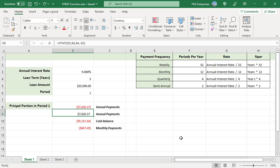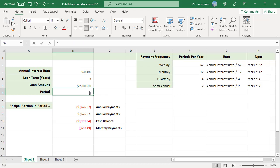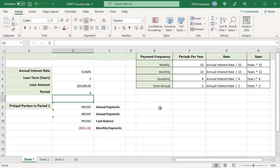The PPMT formula throws a NUM error if the period argument is out of range. It can be from 1 to the total number of periods. For example, the total number of periods in this case is 3, so if 4 is used as the period, PPMT throws an error.